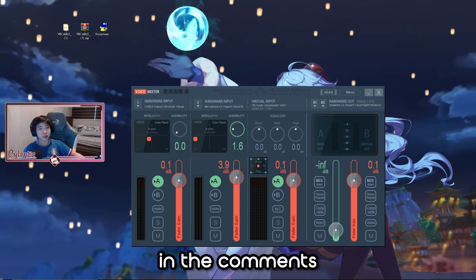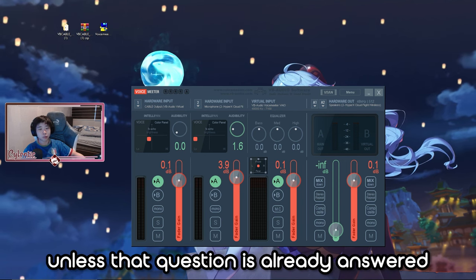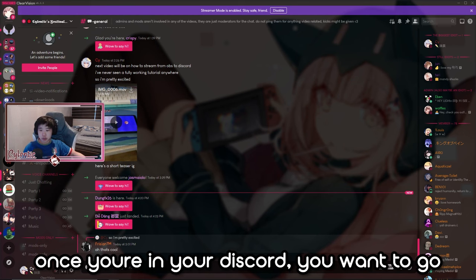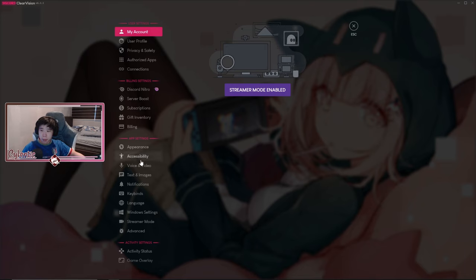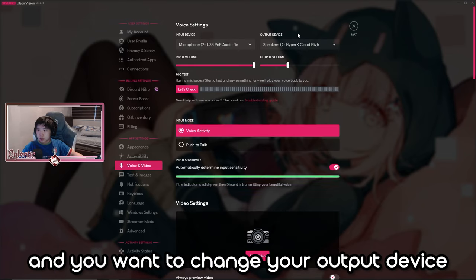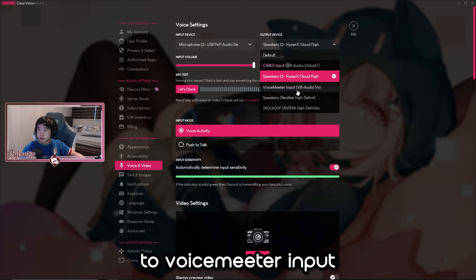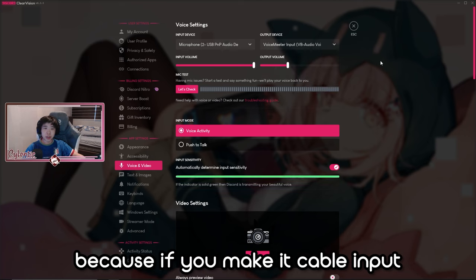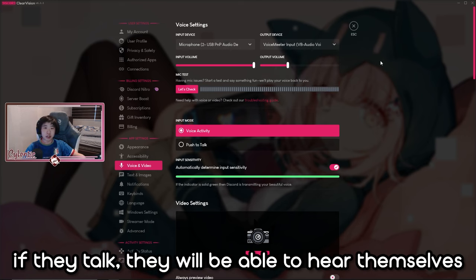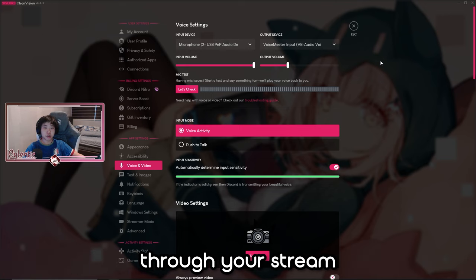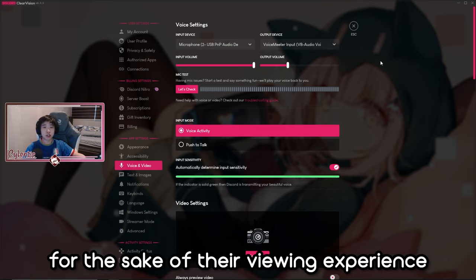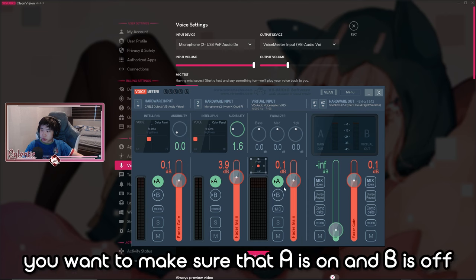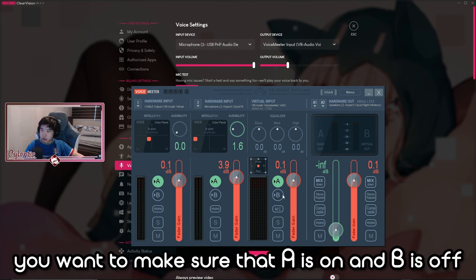Feel free to ask questions in the comments and I'll answer them. Now go to your Discord settings, go to Voice & Video, and change your output device to Voicemeeter Input. Do not set it to Cable Input — if you do, people watching your stream will hear themselves through your stream, which you don't want. Once done, go back to Voicemeeter and on Virtual Input make sure A is on and B is off.